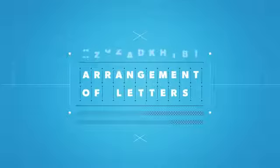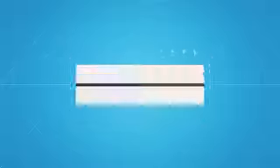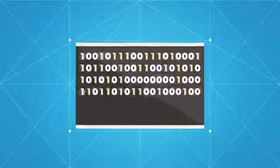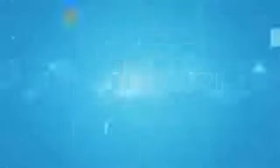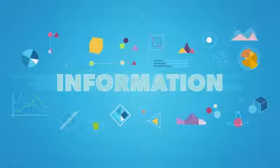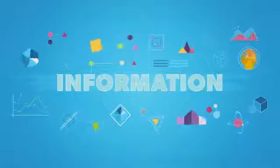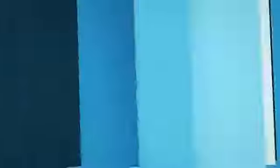Whether it's the strategic arrangement of letters or the logical combination of ones and zeros, we create information every day.